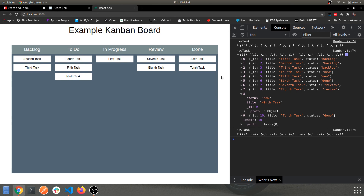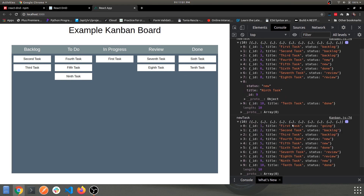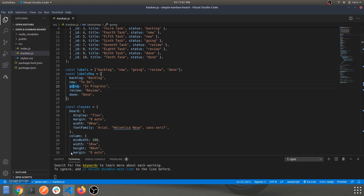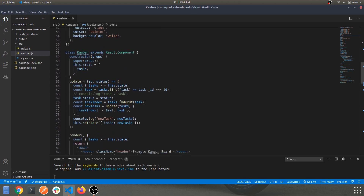Let's move the first task to 'In Progress' — it got updated. The first task is now in progress, and the mapped value for 'going' is 'In Progress'. So 'going' is the internal status value and 'In Progress' is the column label displayed.